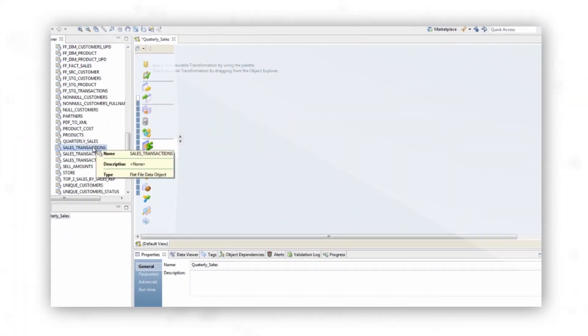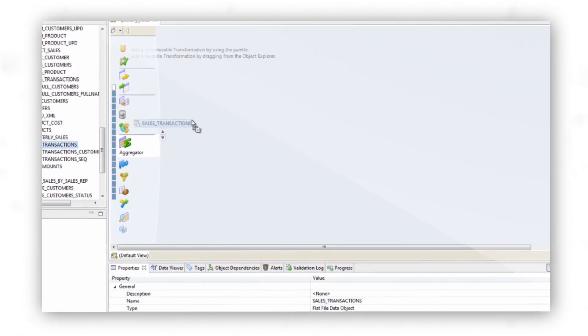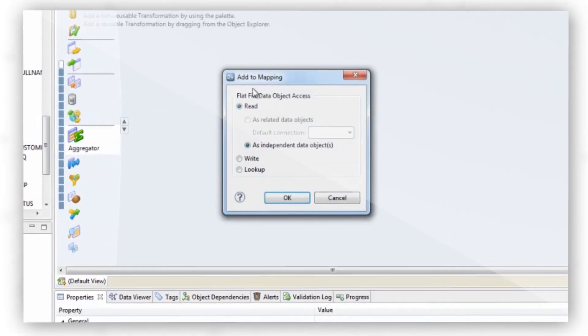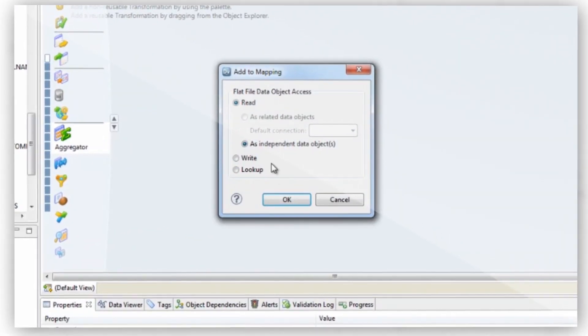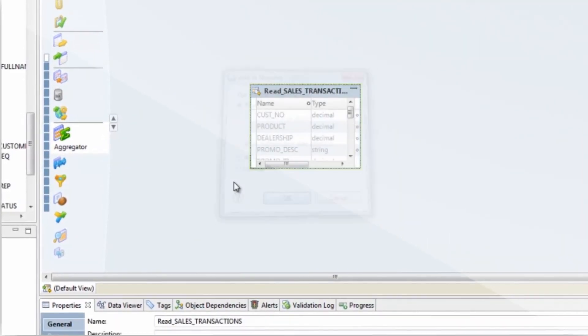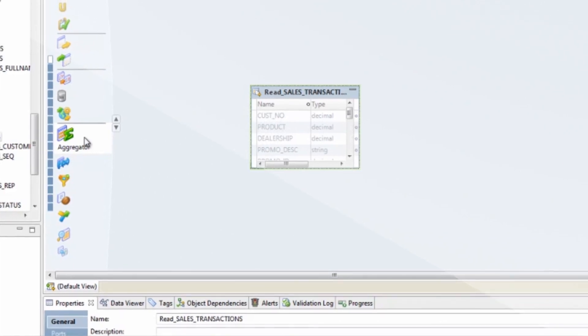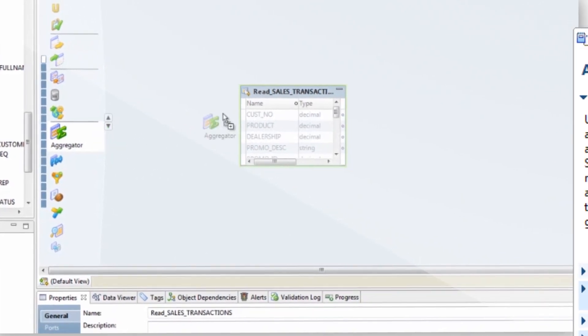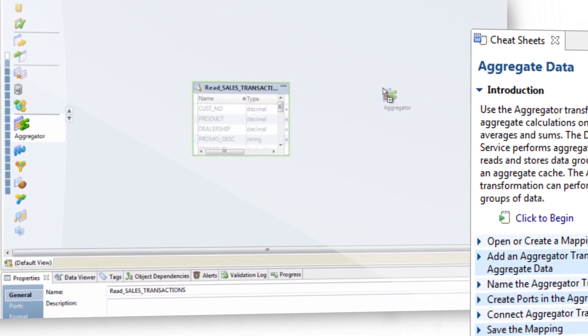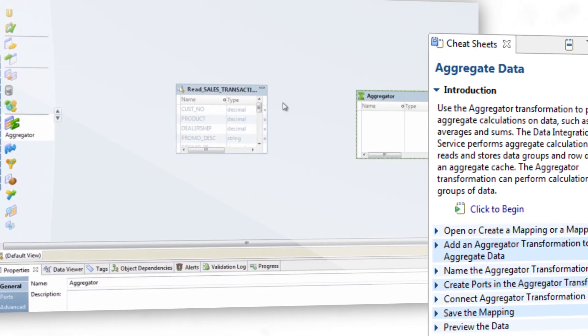The PowerCenter Express drag-and-drop interface turns even the most novice business analyst into a data integration expert without any need for hand coding. Easy-to-use cheat sheets and video tutorials guide you through common and less familiar tasks.